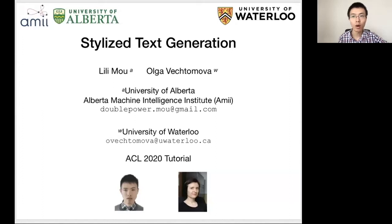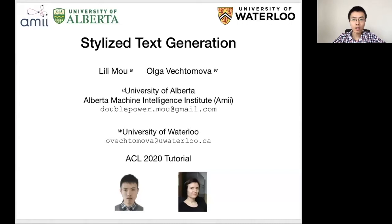Hello everyone, my name is Lee Lee Mo and I'm an assistant professor at the University of Alberta. I'm also from AMI, the Alberta Machine Intelligence Institute. I'm the second instructor of this tutorial, Starlight Text Generation.